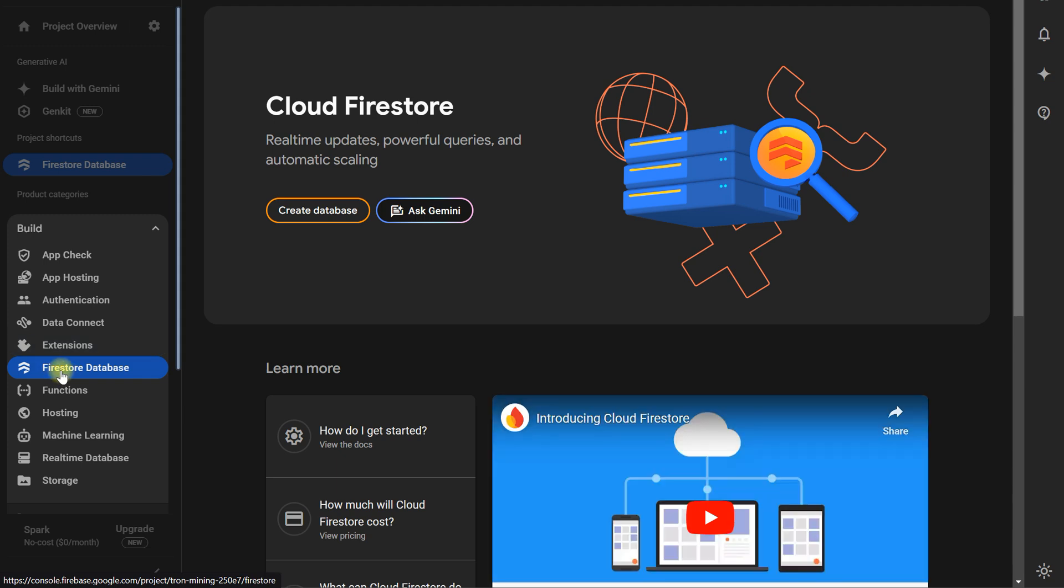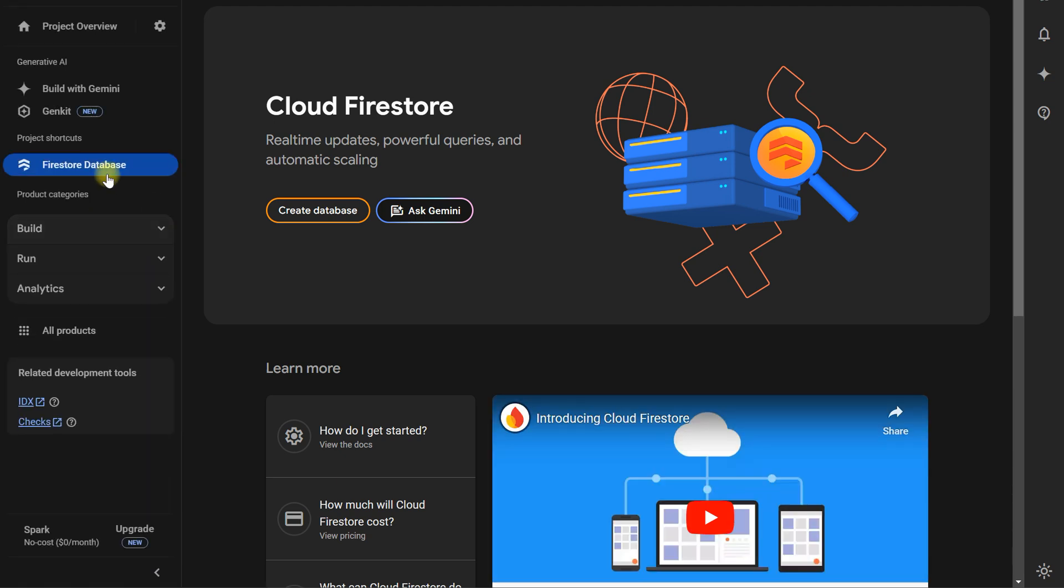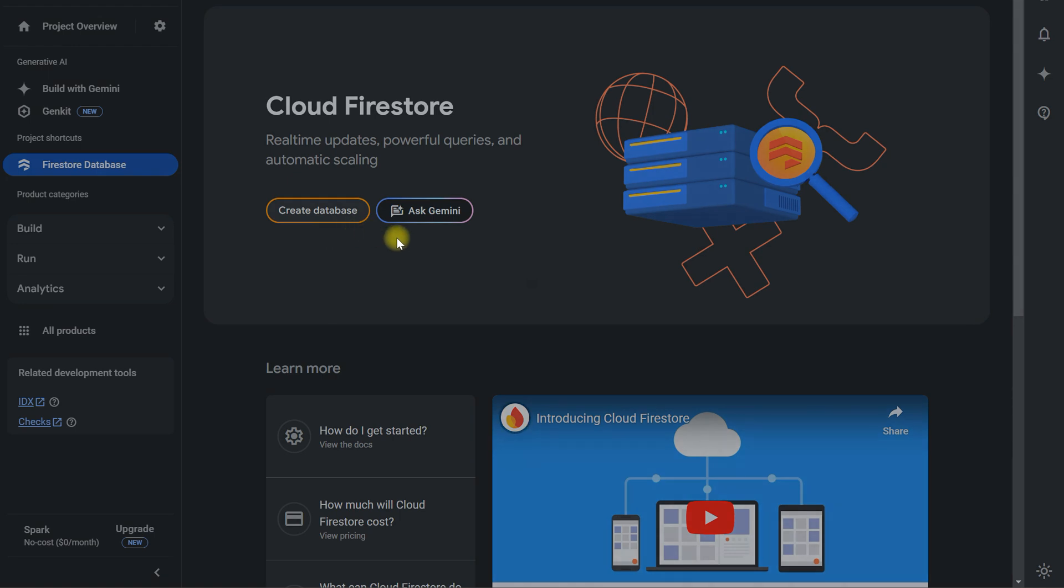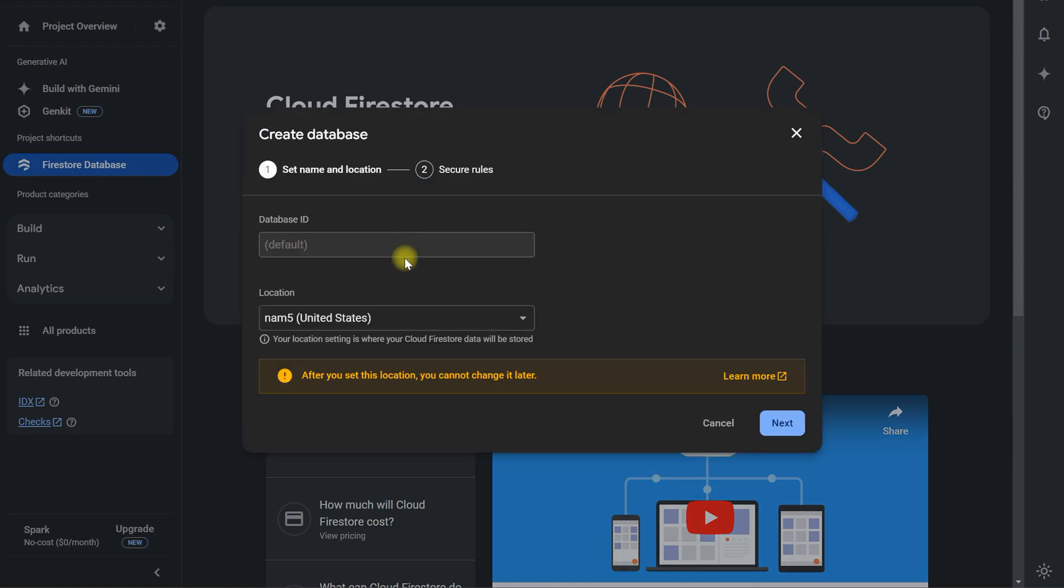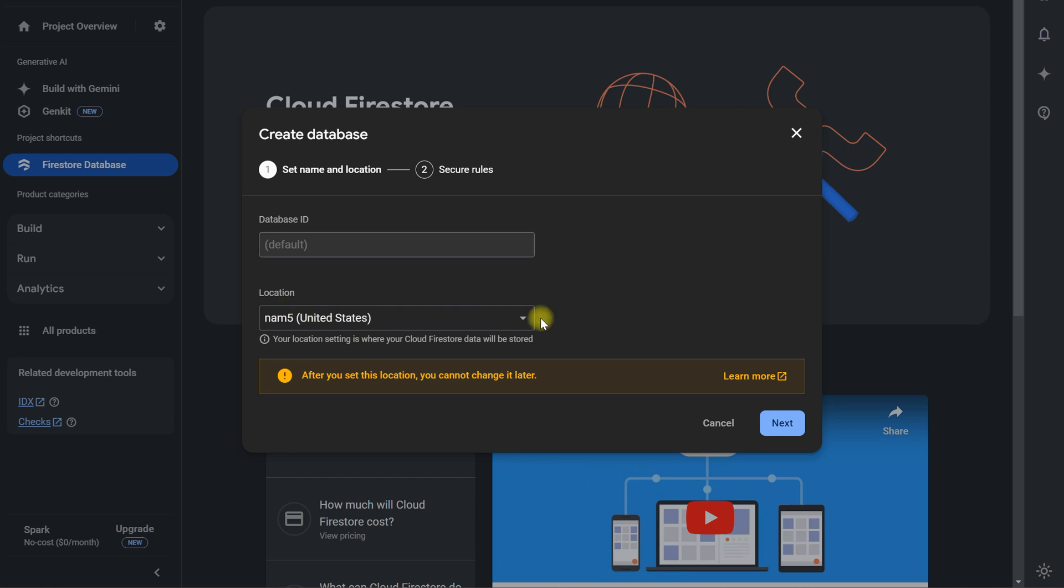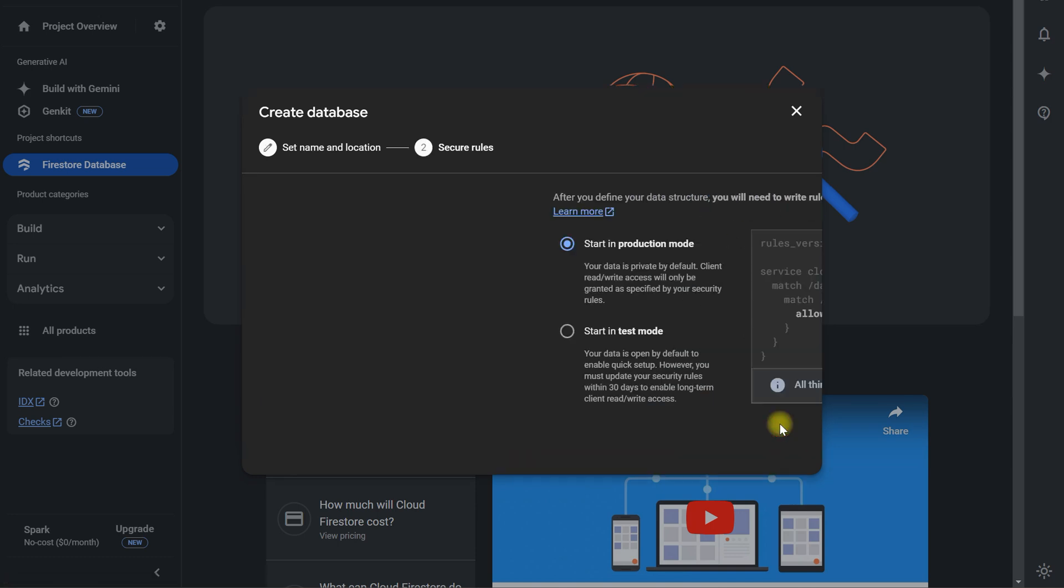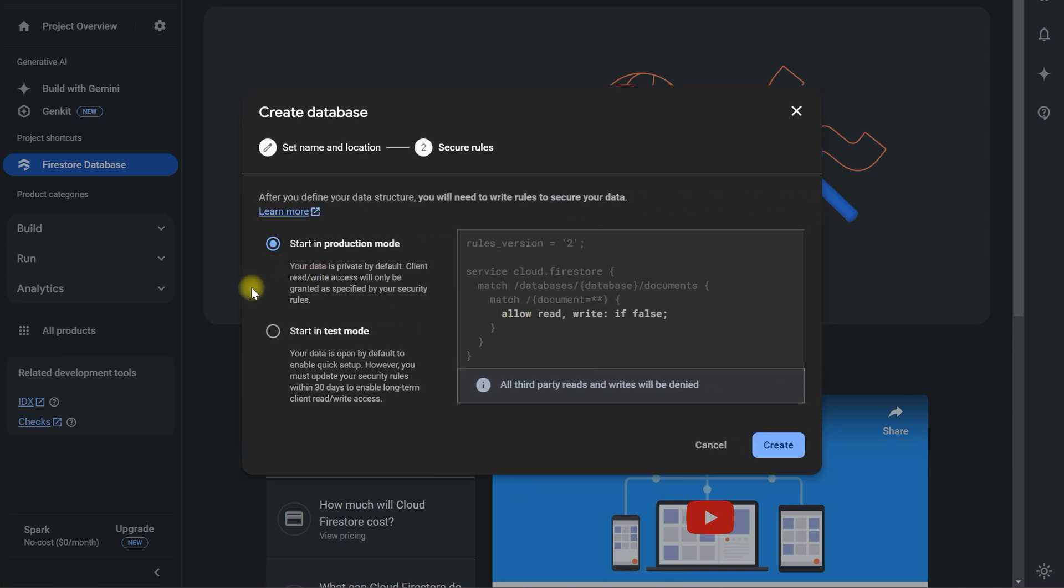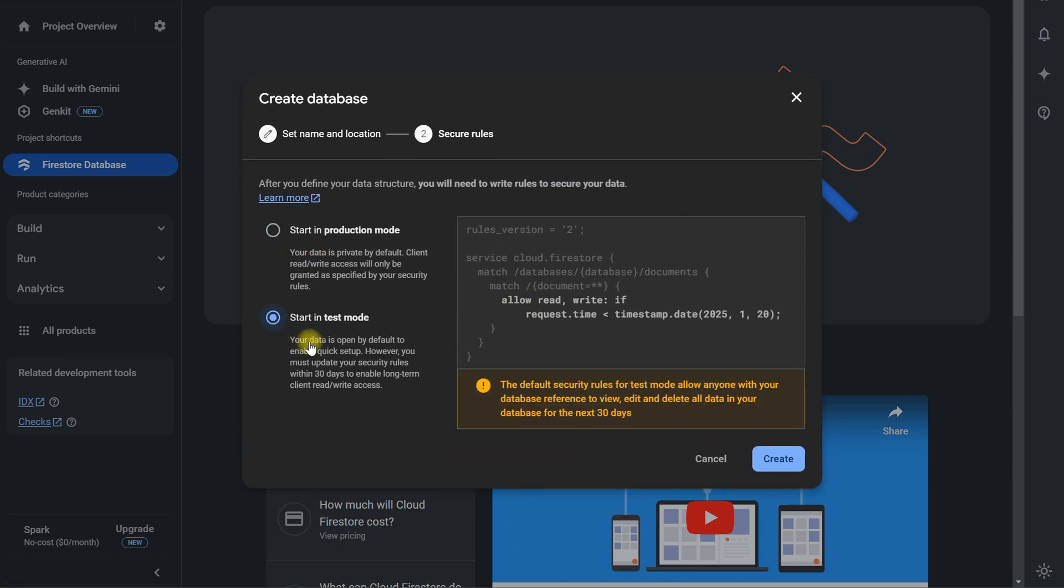For now we will choose this Firestore database. Now click on create database and you can choose the nearest server as you want. And here you will choose the test mode and also you can update the duration in the settings.